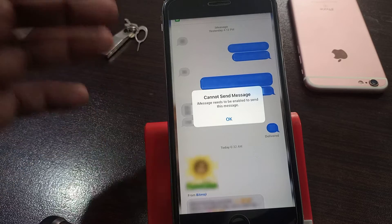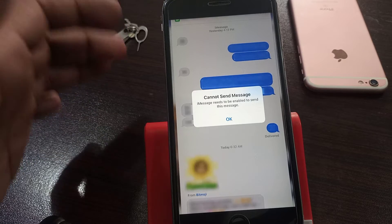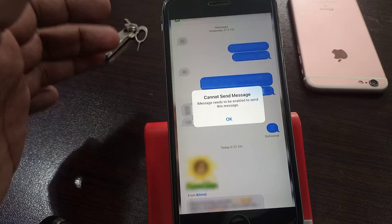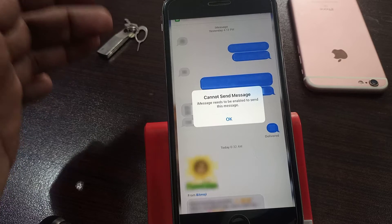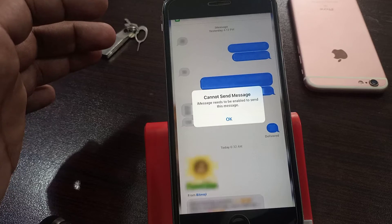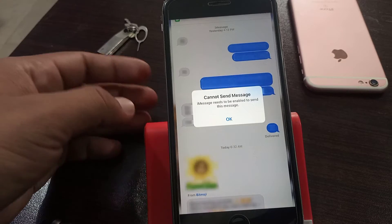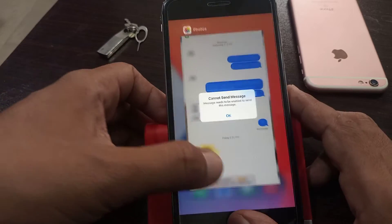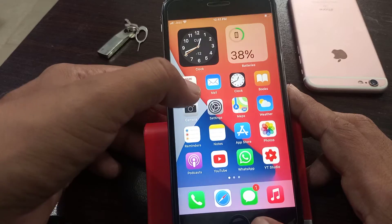Hey, what's up guys, welcome back to another video. Today I'm going to show you how to fix 'can't send message - iMessage needs to be activated.' So let's get started without wasting any time. First of all, close it and type on Settings.